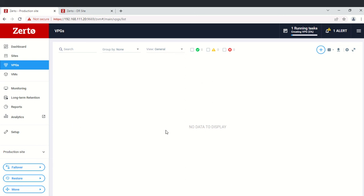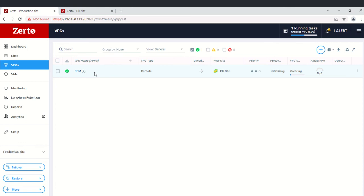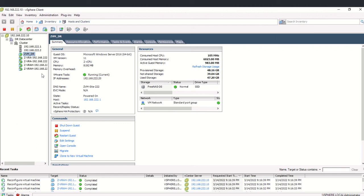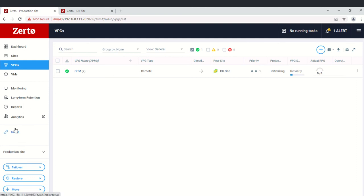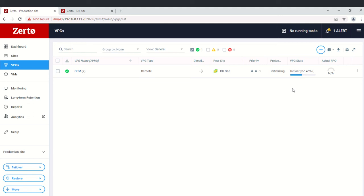The VPG is now being created. You can see the VPG name, VPG type, the direction to the peer DR site, the priority, and the protection status — it shows as initializing. If you go to the DR site, there are no VMs created yet. When we run a test, we will be able to see VMs appear there. The initialization and sync will take some time — you can monitor the auto-RPA status.